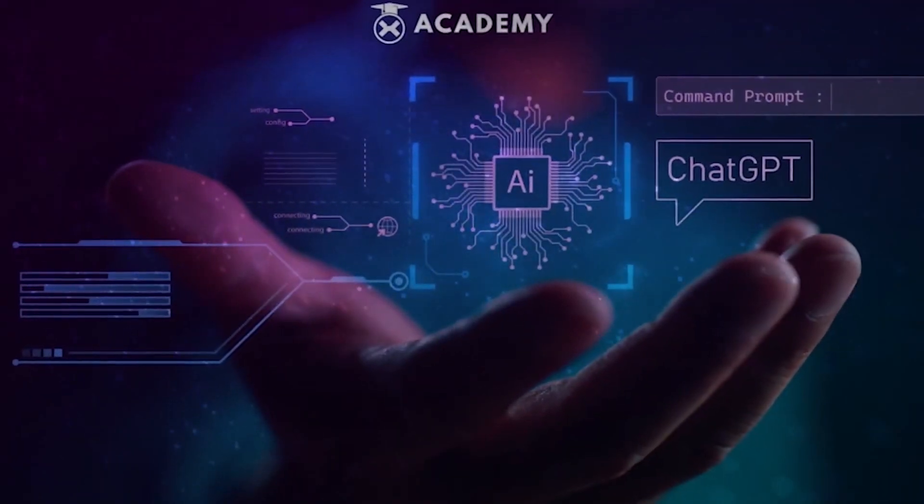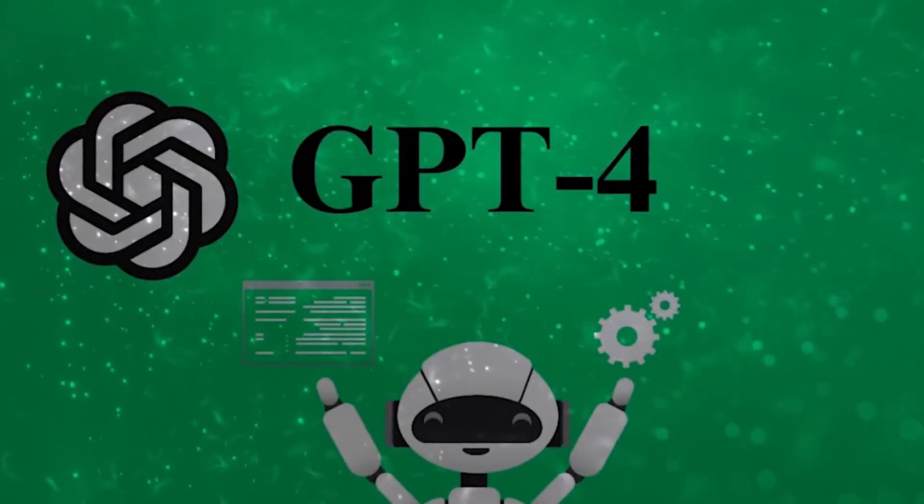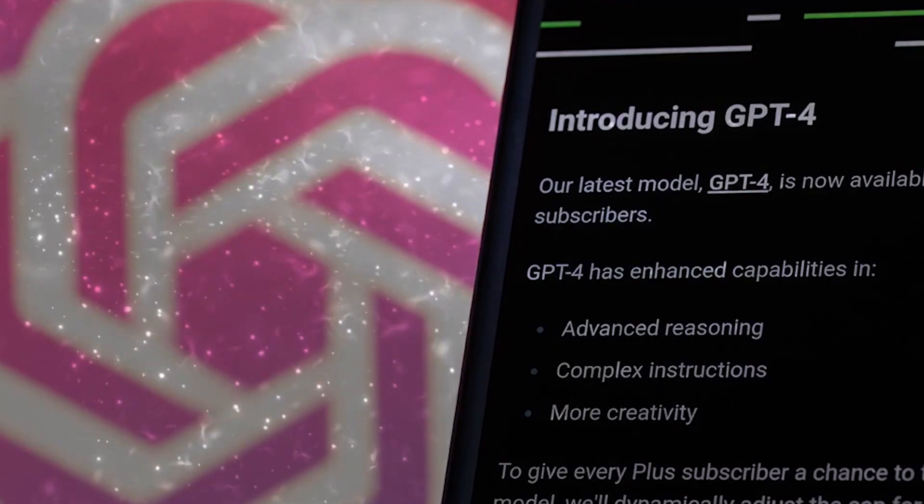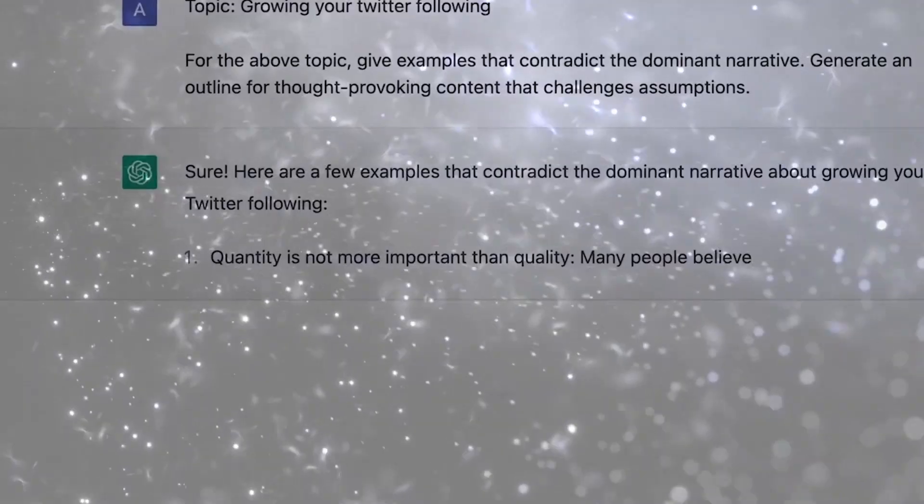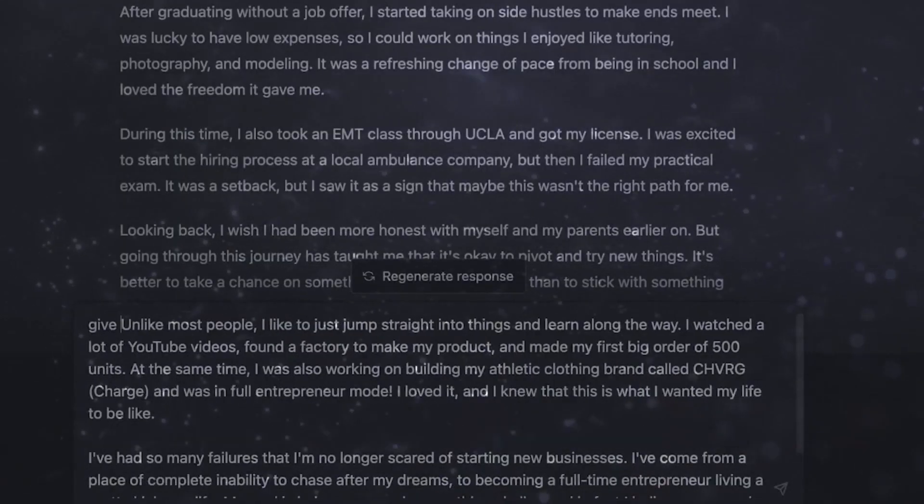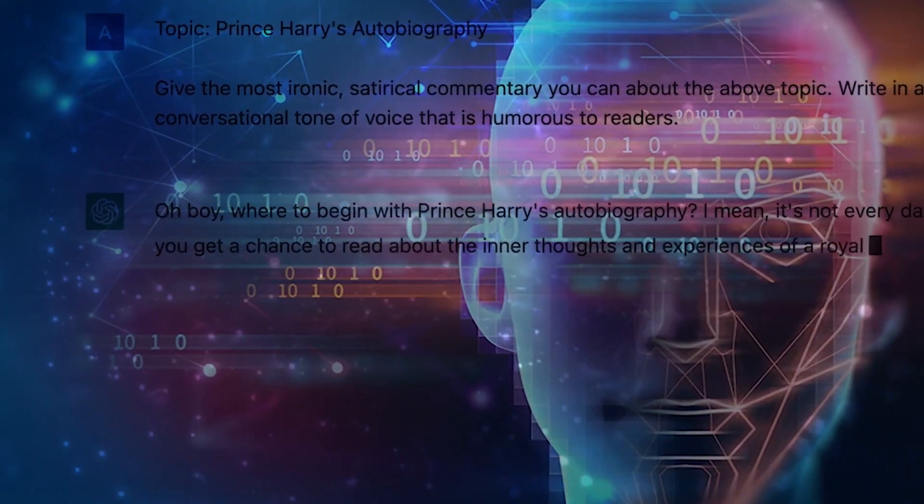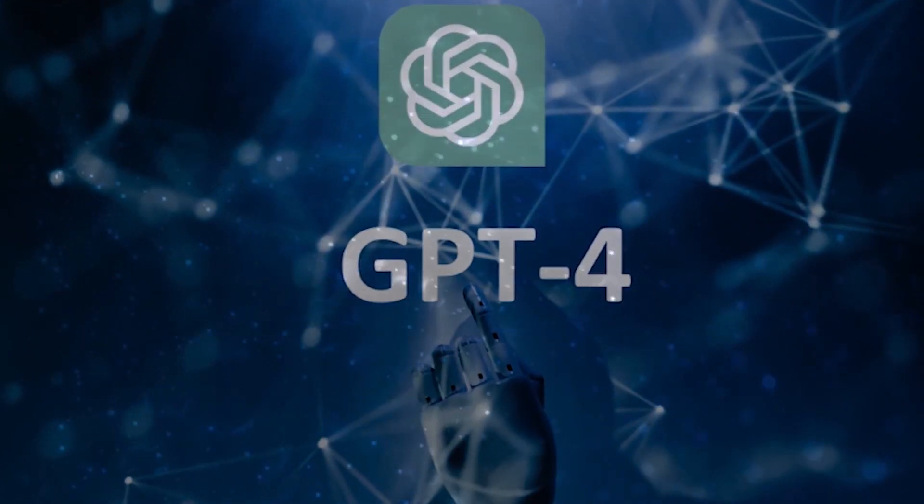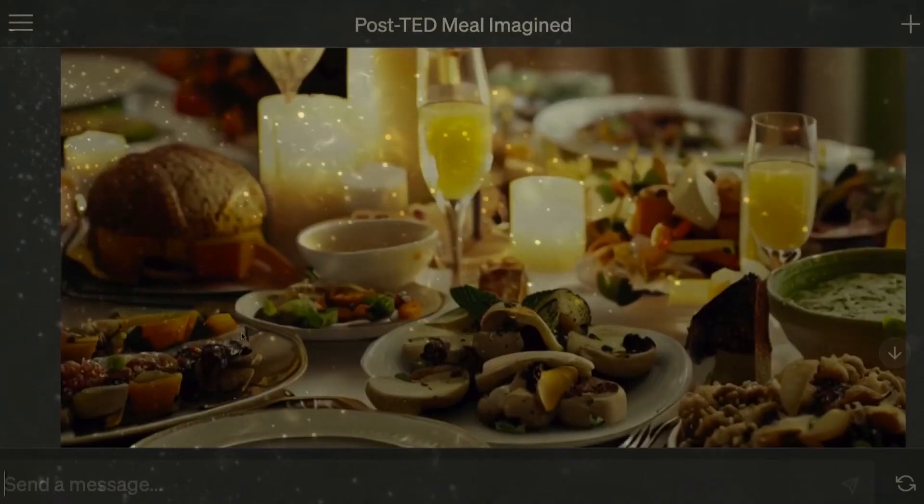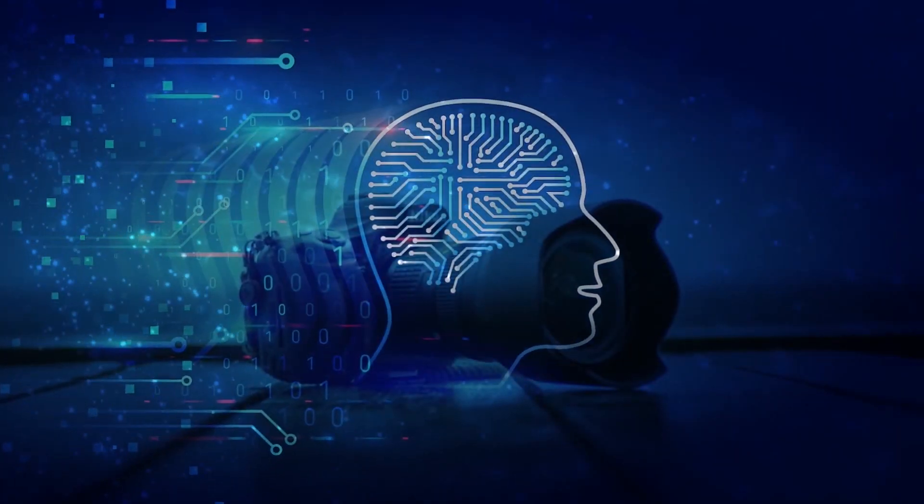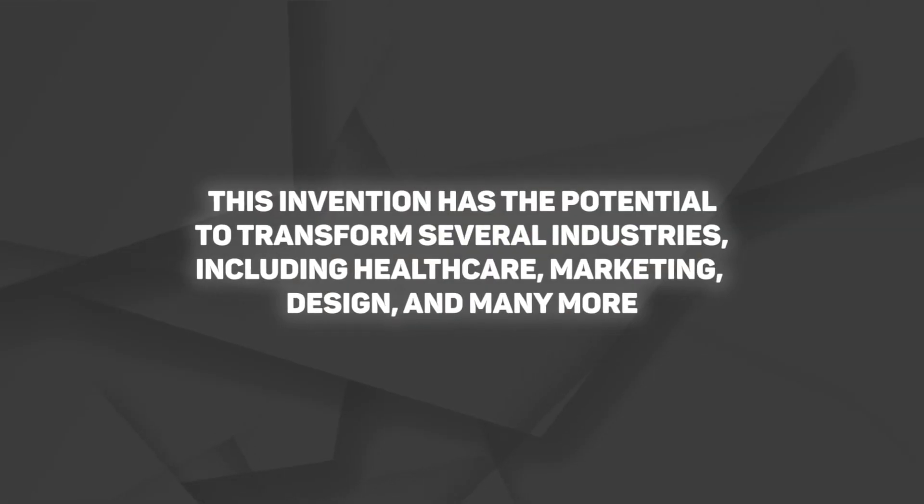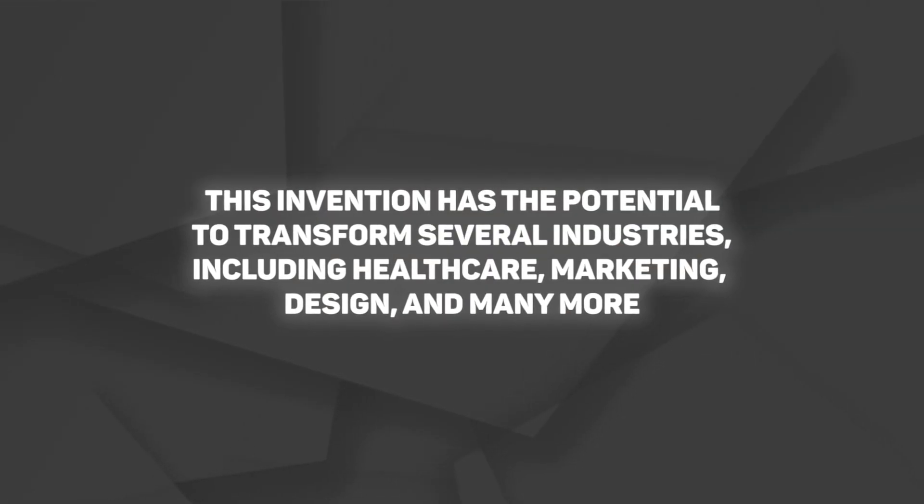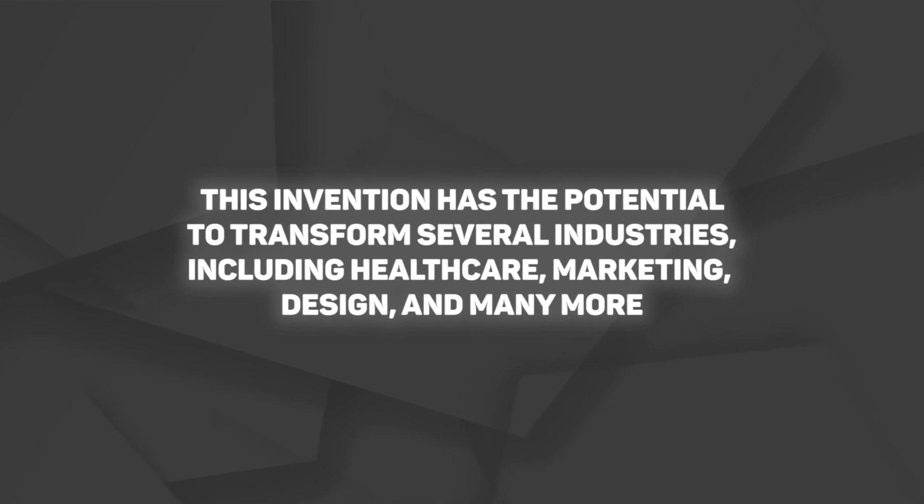Consider the possibility of explaining an image to GPT-4 and receiving a complete analysis in response. GPT-4 can now provide you with a thorough comprehension of its content by extracting pertinent data and examining contextual connections. This invention has the potential to transform several industries, including healthcare, marketing, design, and many more.